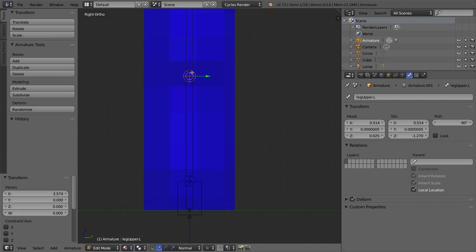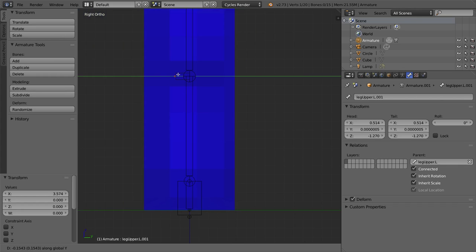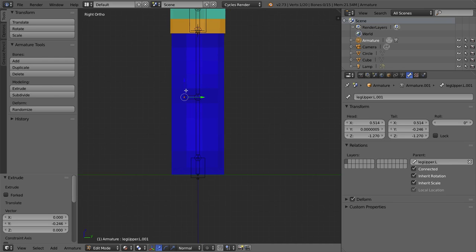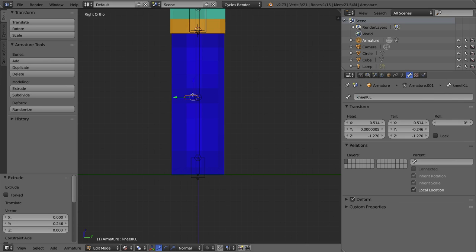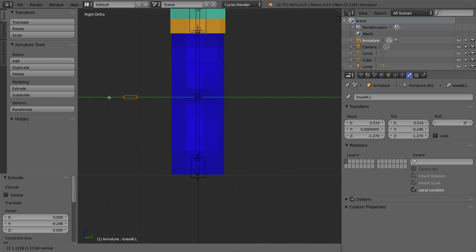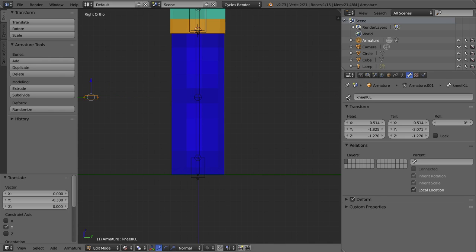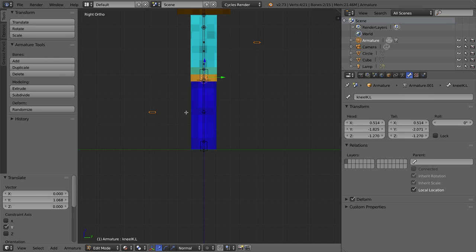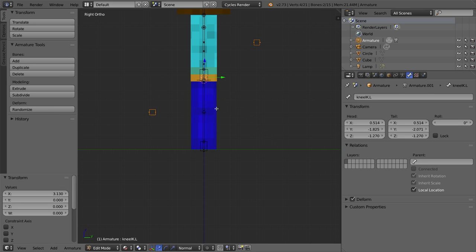We also need a knee IK bone. Select the knee joint nub, press E then Y, and bring it forward - because knees bend towards the front, unlike elbows which bend backwards. Name this bone 'knee_IK.L' and click X to detach its parent. I'll drag it farther away, and select both the knee and elbow IK bones to make them thicker with Ctrl-Alt-S so they look more like cubes and are easier to grab.